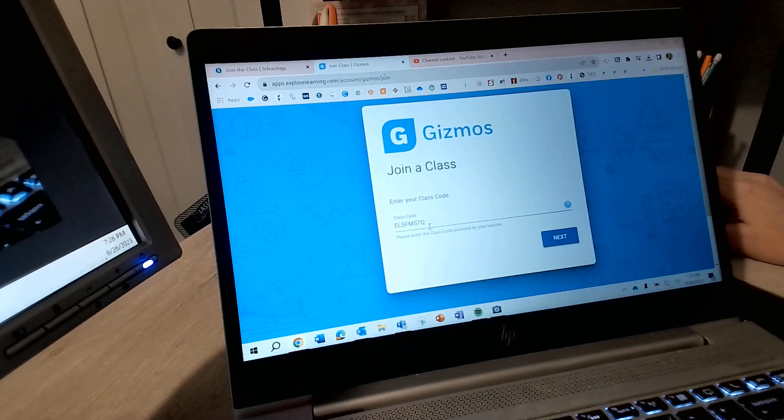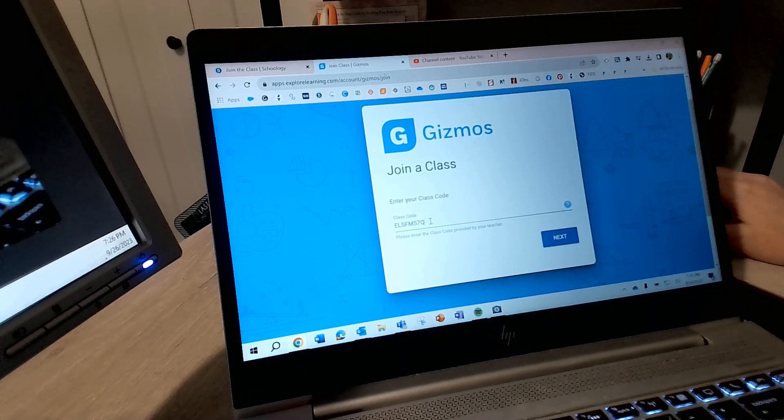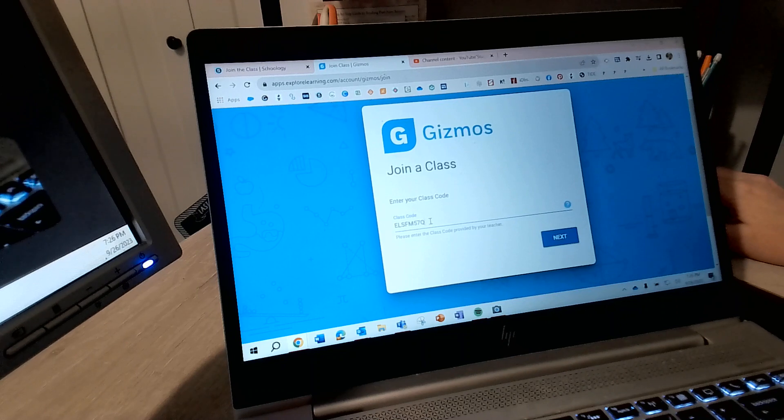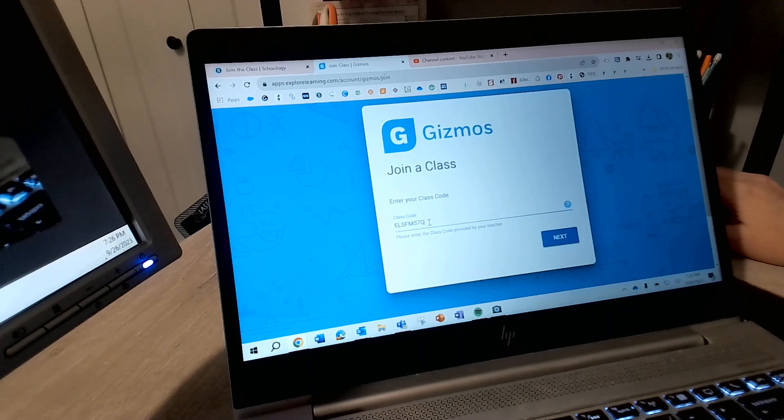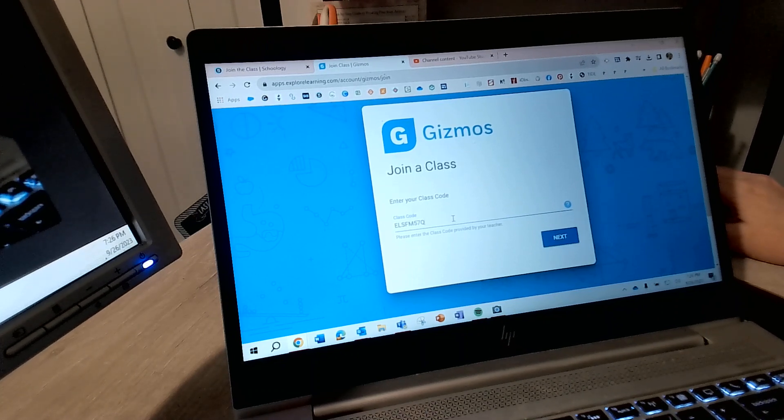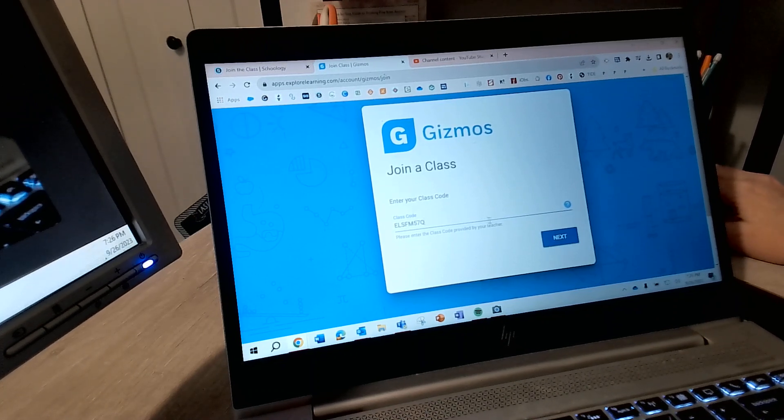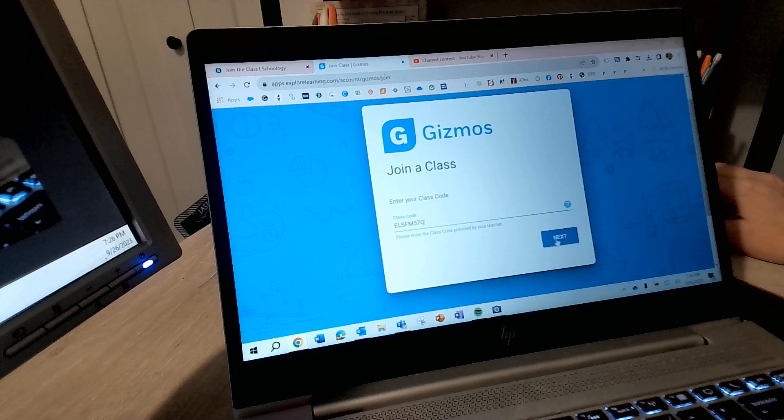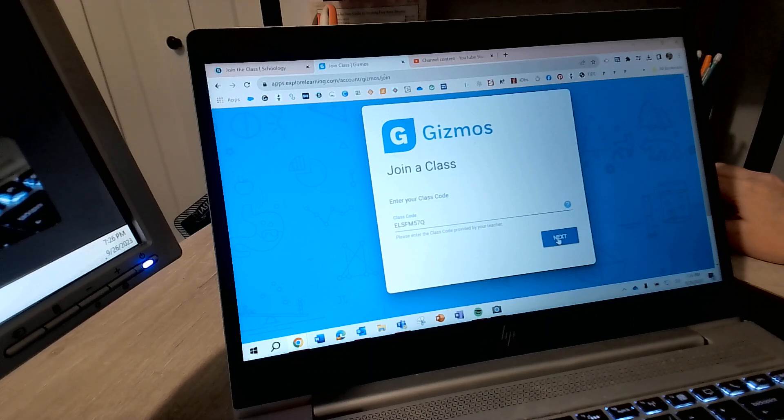your class code into there or simple right-click, paste or if you double-click you should have the paste option as well. Okay, then you are going to select next.